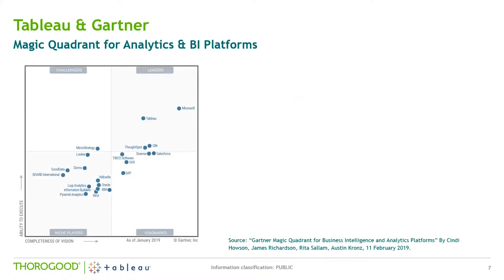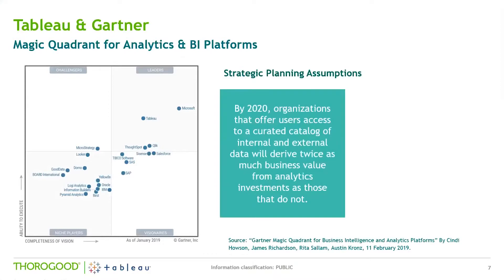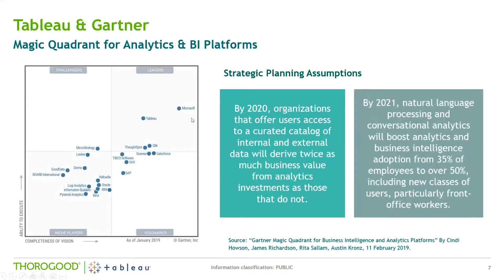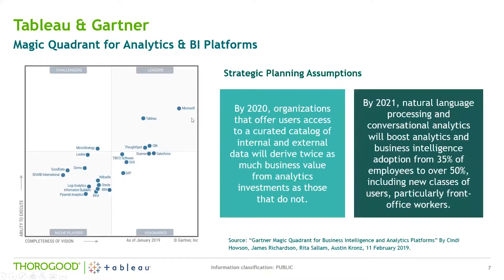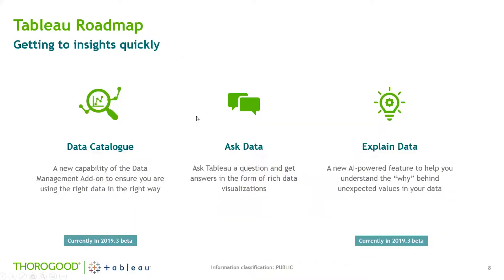So two of these four concentrated on the use of data catalogs and also the use of natural language querying. Now, these are two features that weren't in the version of Tableau at the start of the year, but they are being addressed in the roadmap, and that's what we're going to talk about today.